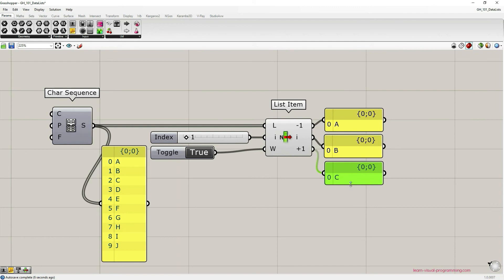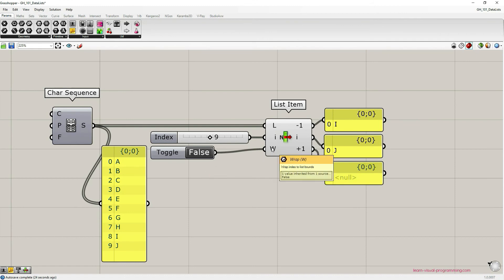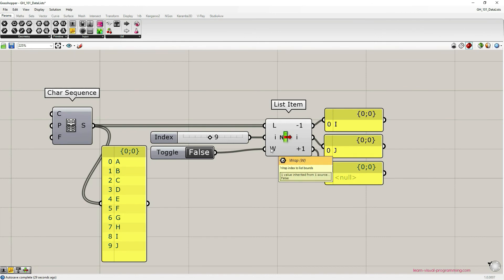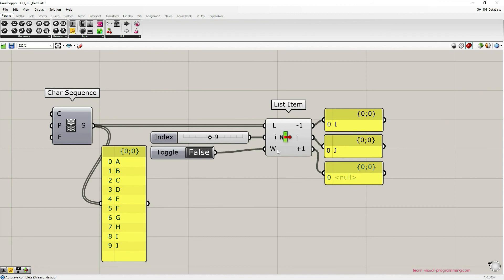And if we change the index input then of course all three output values also change. And if we would have the wrap option turned off or set to false then in this case the list item output plus one would be null, would be empty, because in this case it would exceed the list length of the initial list.